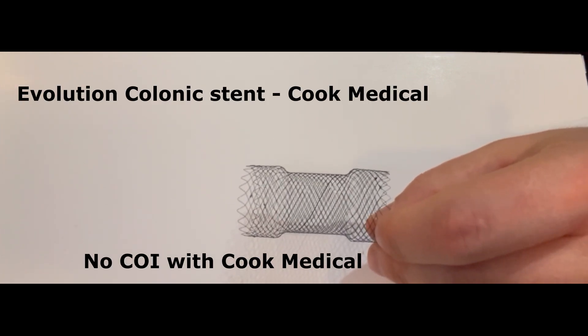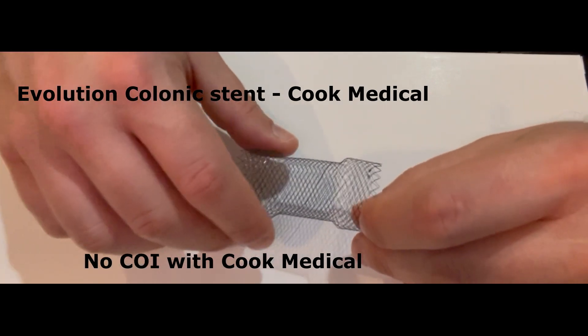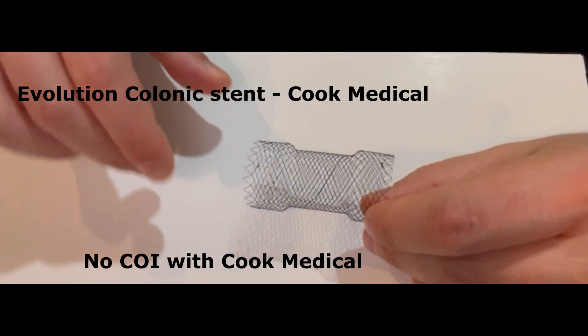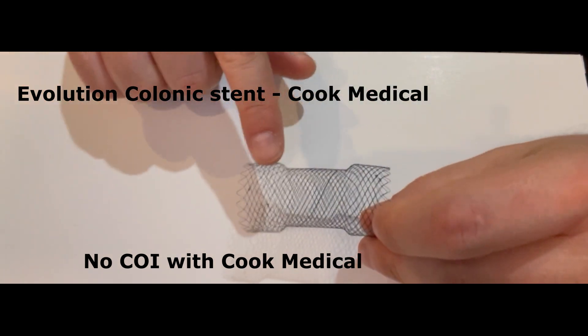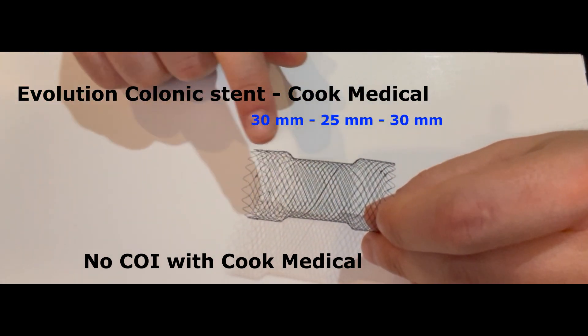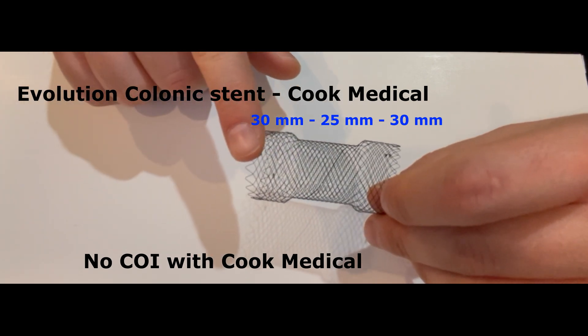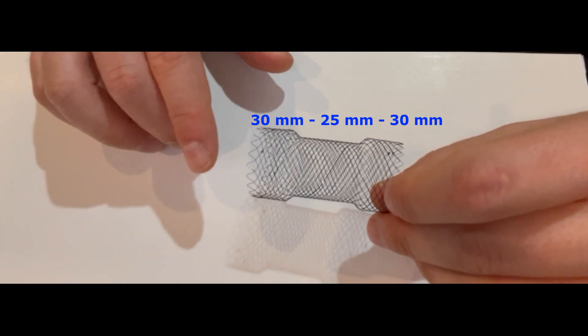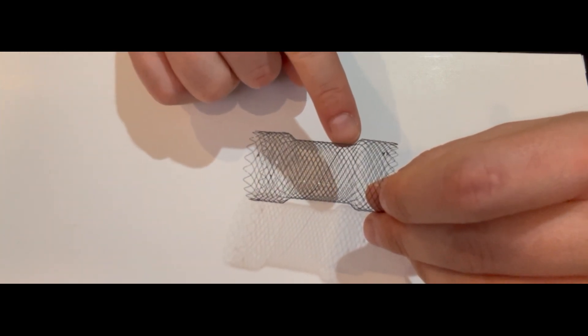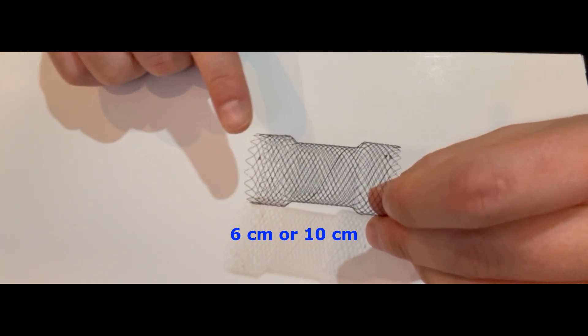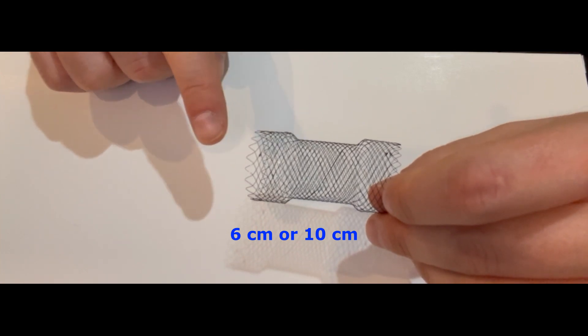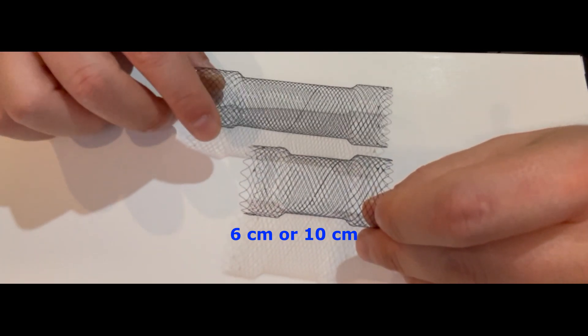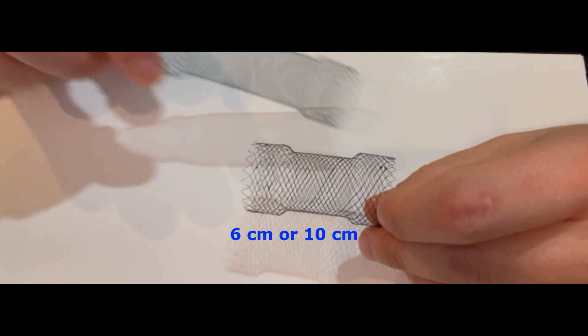The reason I like this stent is that it's self-expanding. It has two edges that are five millimeters larger than the body of the stent. This is 30 millimeters in diameter at the distal edges, and 25 millimeters in the body. The length is six centimeters, and it also comes in a 10 centimeter version.